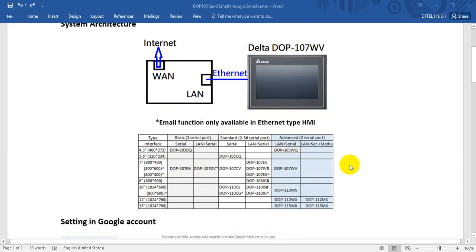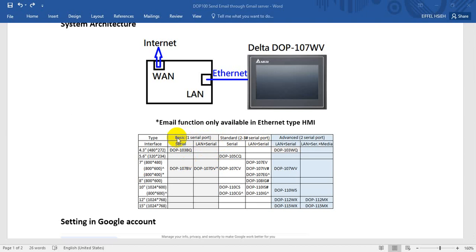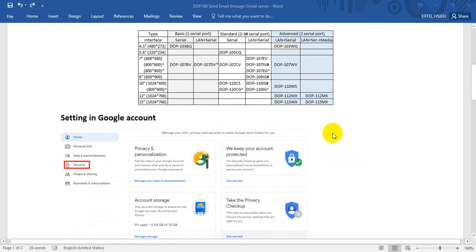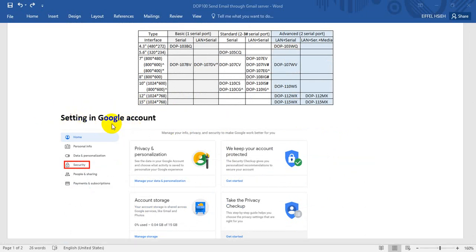For Delta HMIs, we have three types: Basic, Standard, and Advanced. The DOP-107WV is an Advanced type. Before we end the setup, we need to enable some settings in the Google account.